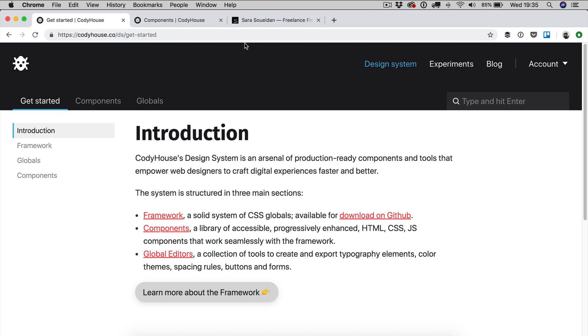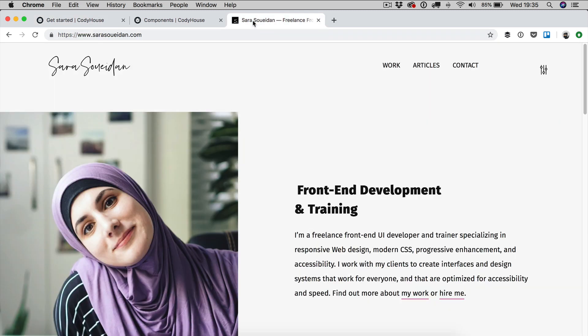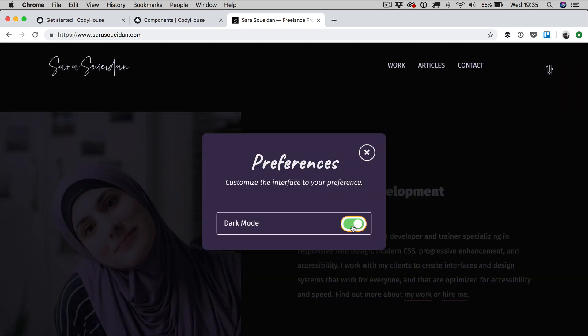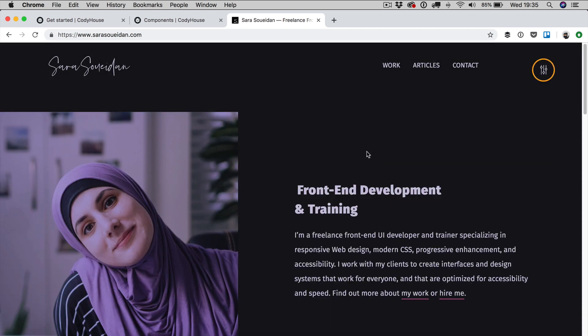Just to show you an example of what I mean, we can check the website of Sara Soueidan and there is a settings icon over here. If you click on the icon you have the option to turn on the dark mode. When you do so you can see the website changes, the background is black, the text is lighter now and so on.